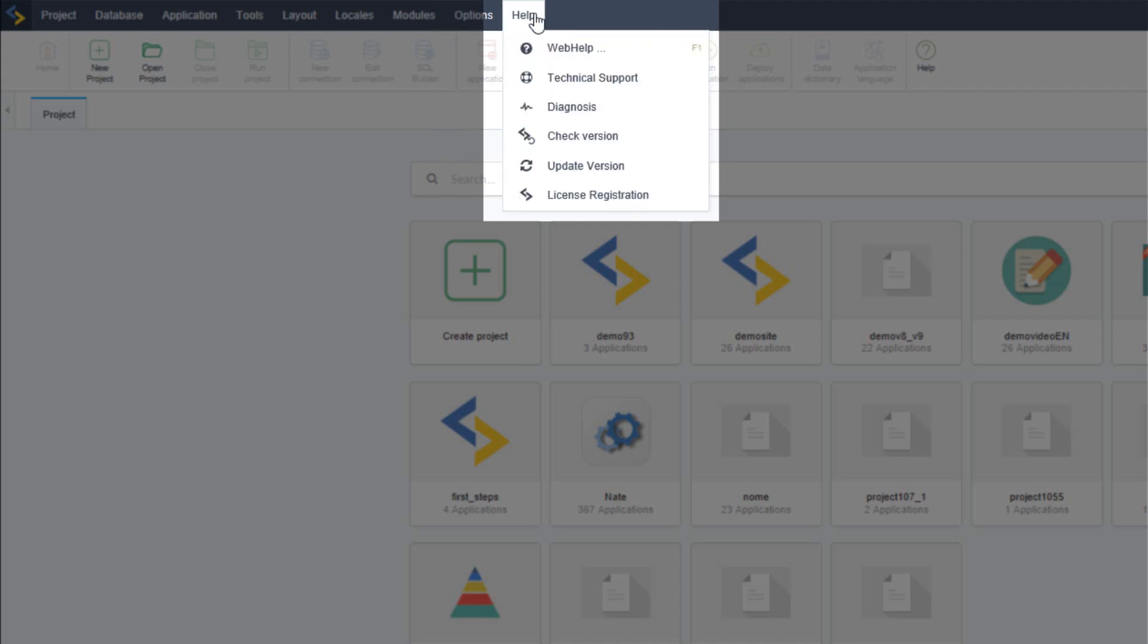From the final menu options where you can access the scriptcase documentation directly on the scriptcase website as well as our technical support where you can seek help if needed. Within the help option you can also view the scriptcase installation diagnosis.